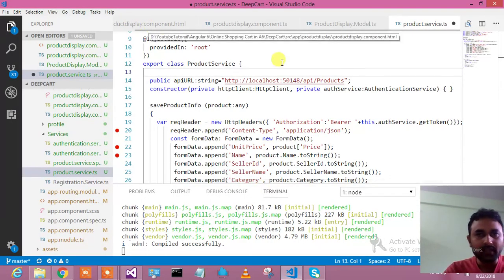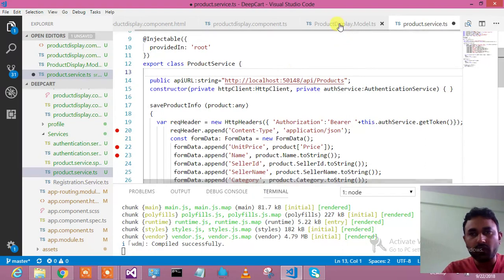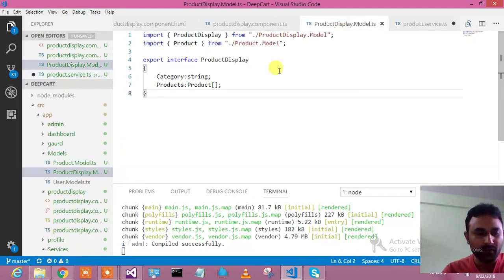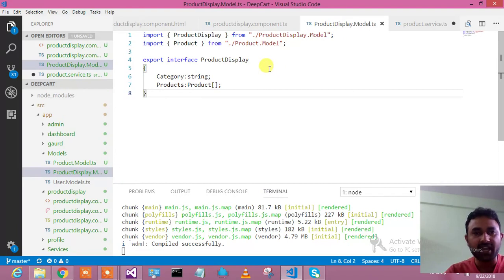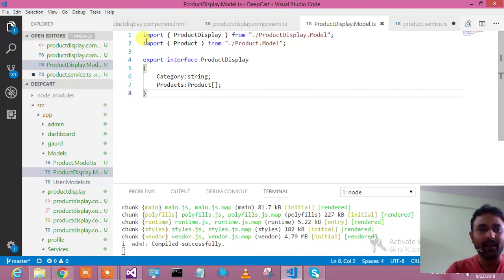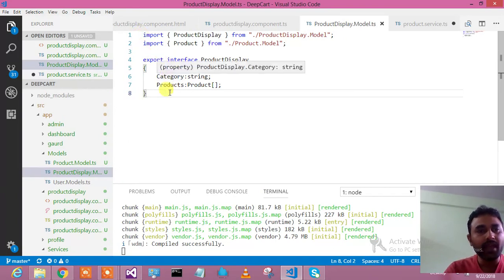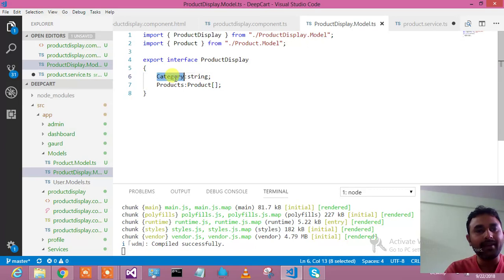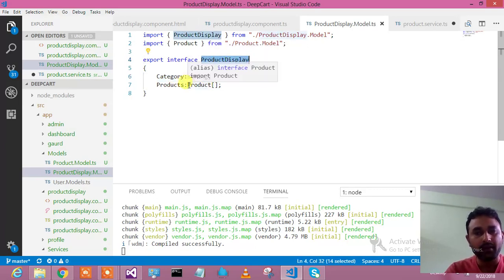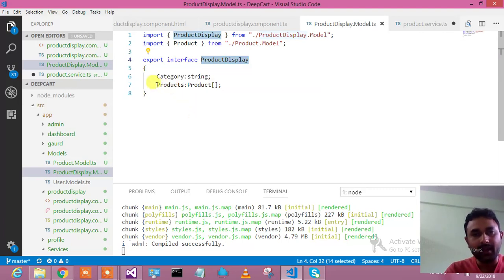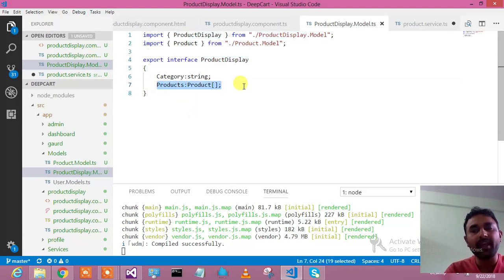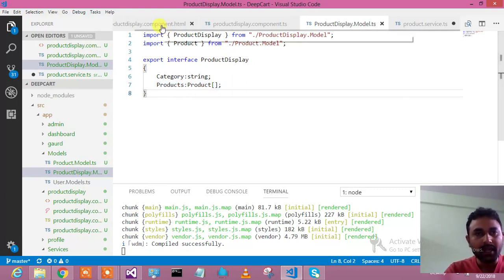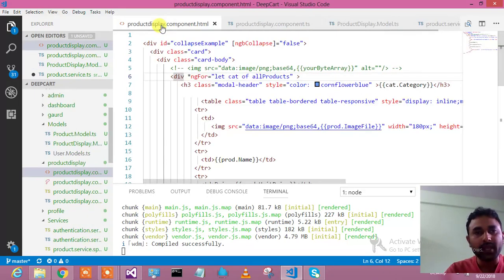First of all, I wanted a model which can hold my product details based on the category-wise. Initially in the earlier tutorial we have created a product model. What I did - I created a product display model over here. This is the category, and under each category we will be having a number of products. This is my product display model.